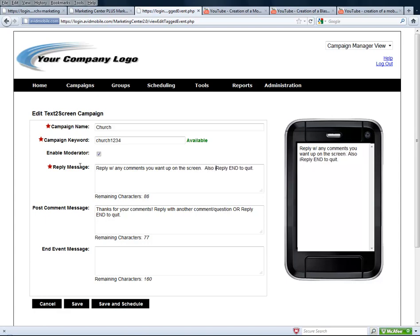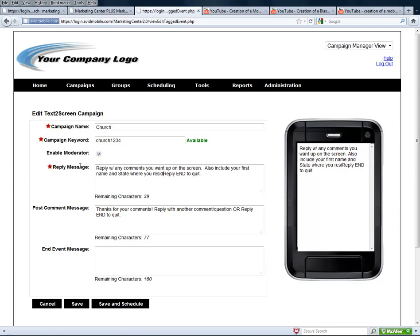The reply message says: reply with any comments you want up on the screen. Also include your first name and state where you reside. And reply IN to quit.